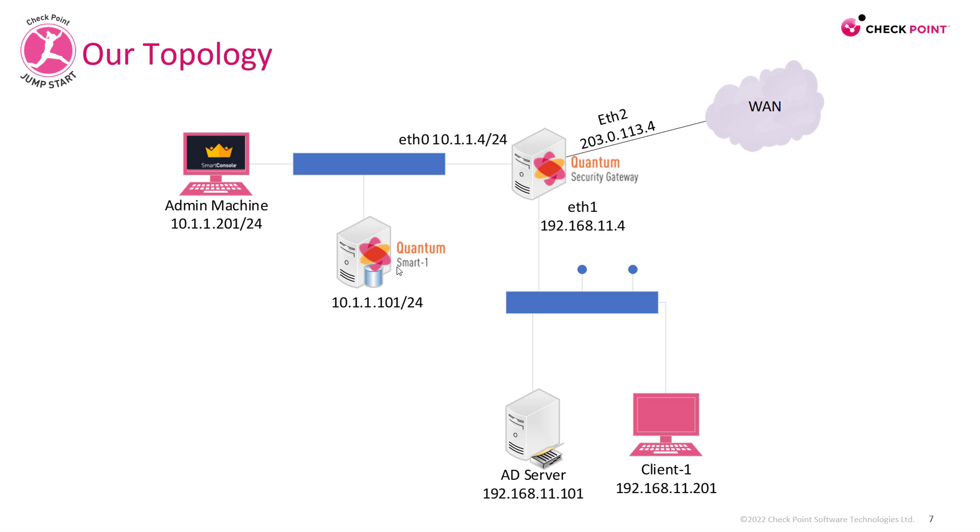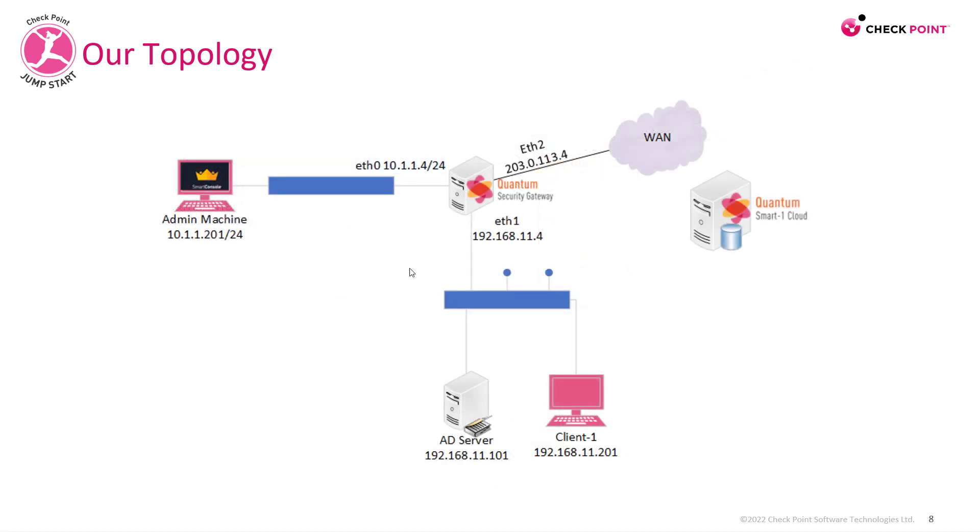This is a classic topology where you have your Quantum Smart One or your management server on site. With Smart One Cloud, the management server is no longer installed on-premise—contrary, it's going to be on cloud as a service.